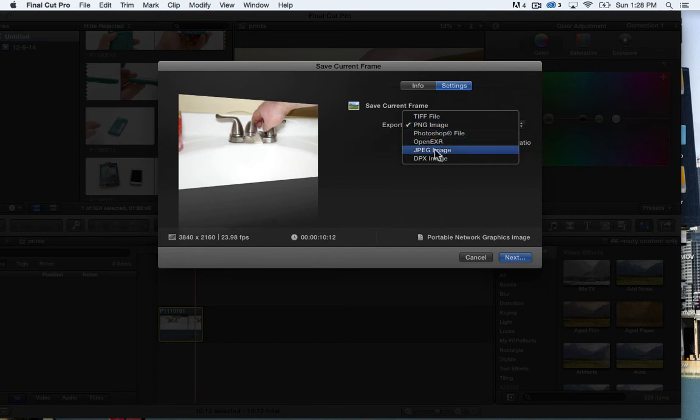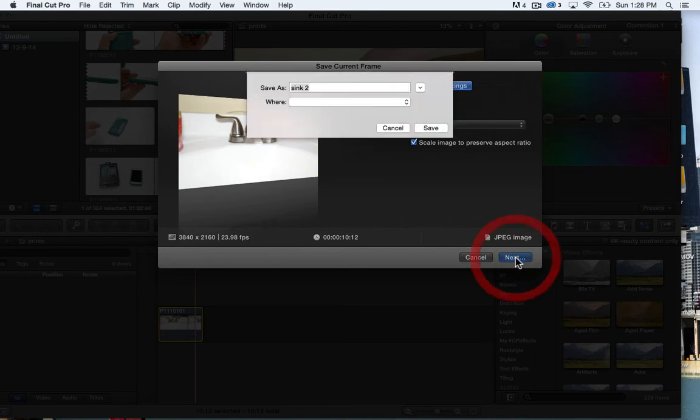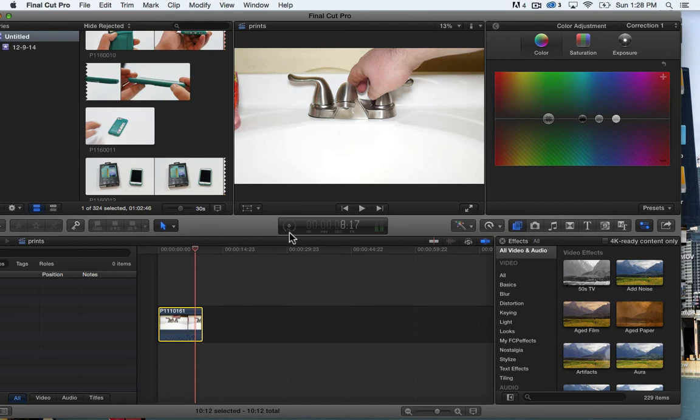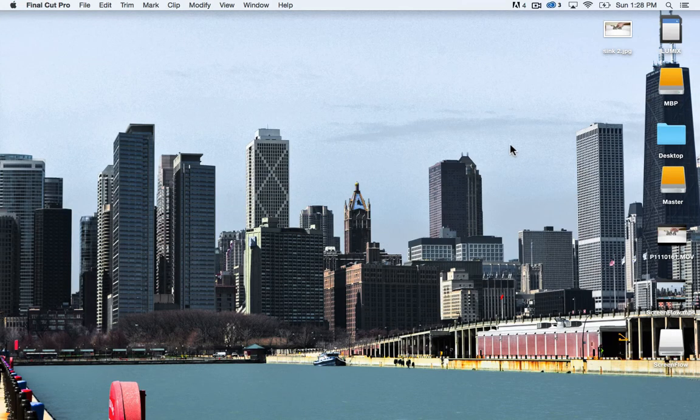I'll just save it as a JPEG and I'll hit next and save and it'll go through the exporting process and that's that.